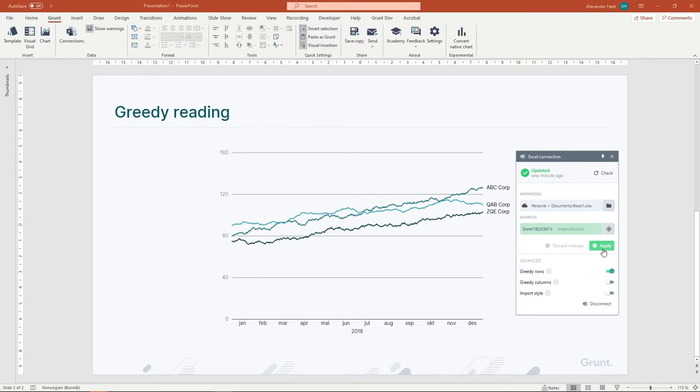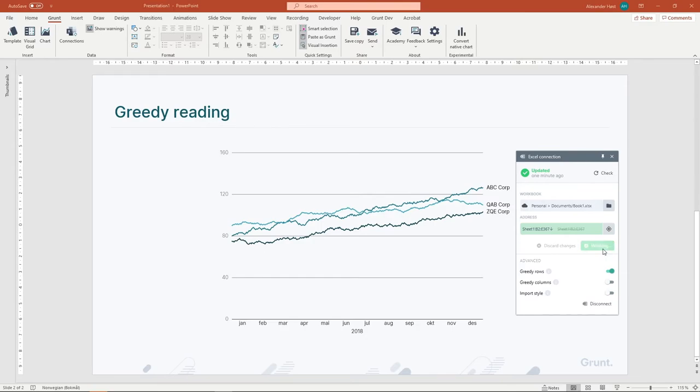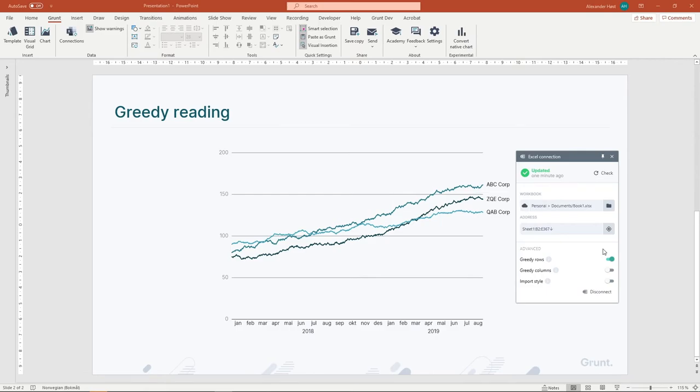When I apply the setting, you can see that Grunt discovers more data. From now on, Grunt also knows that for this particular connection, it should always keep reading until there is no more data to be found.